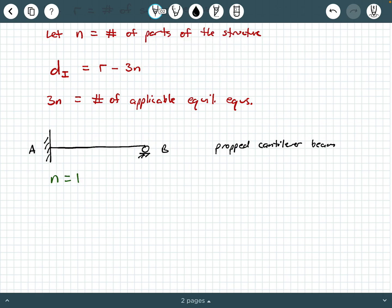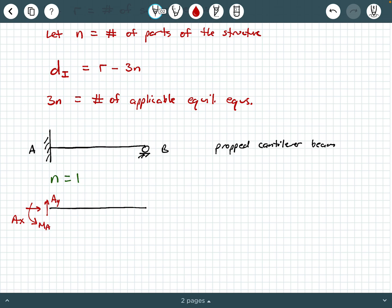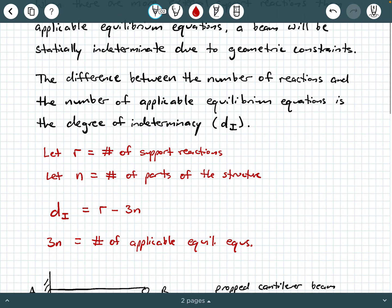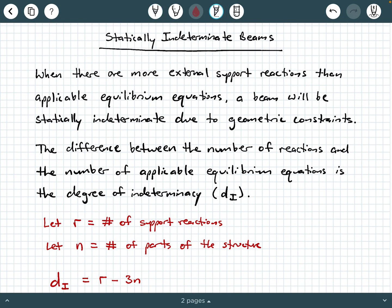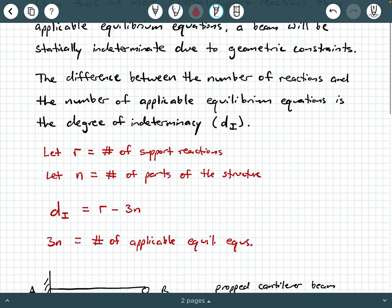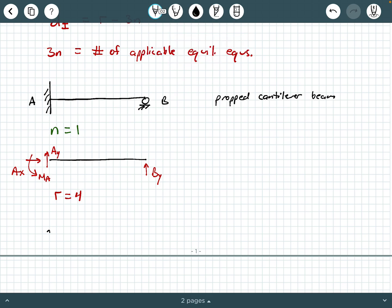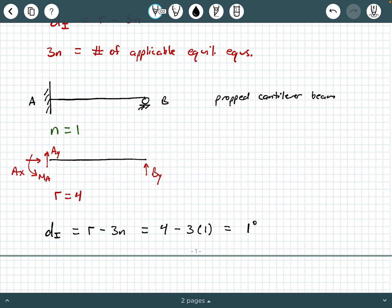To look at the external reactions, we draw a free body diagram of our system and count them up. At A, since you have a fixed connection, you're going to have three external reactions: you'll have an A_Y, an A_X, and an M_A reaction. And then on the opposite side at point B, you have a B_Y. So here we see that R equals four. We have four external support reactions. So D sub I equals R minus three N, which is four minus three times one, and that gives us one degree of indeterminacy.